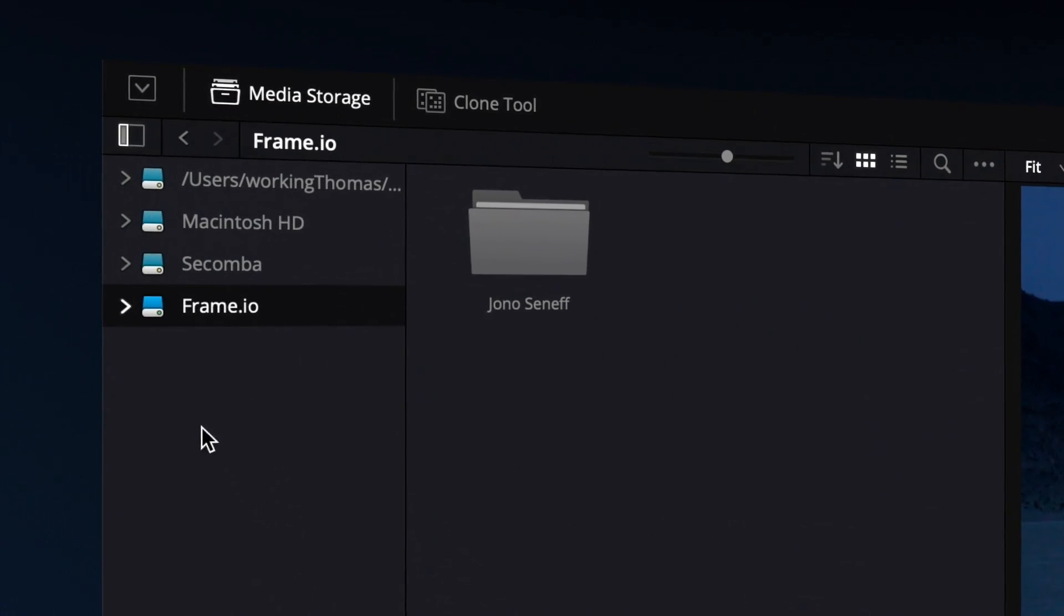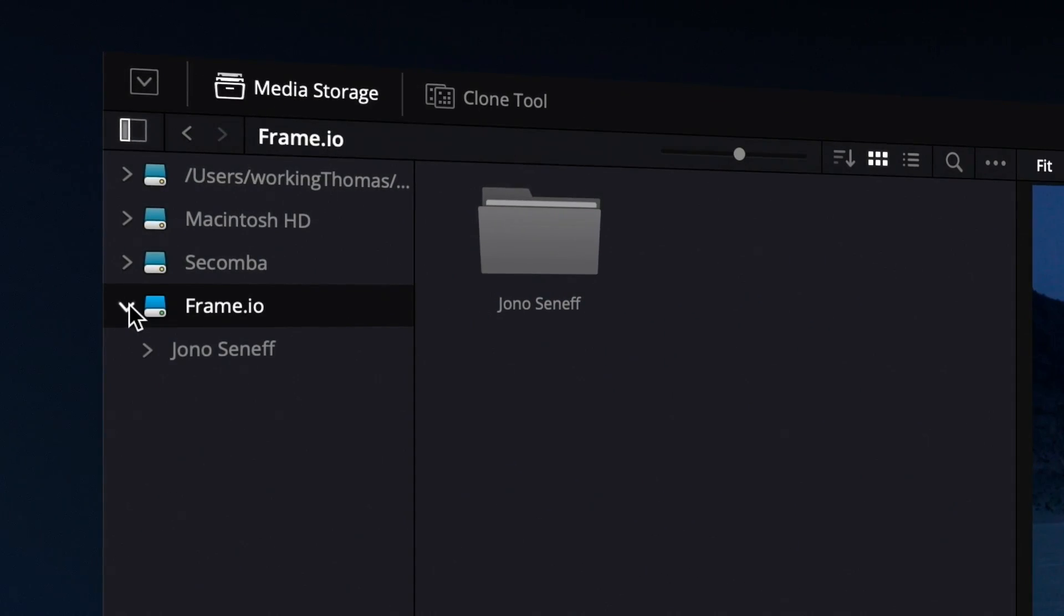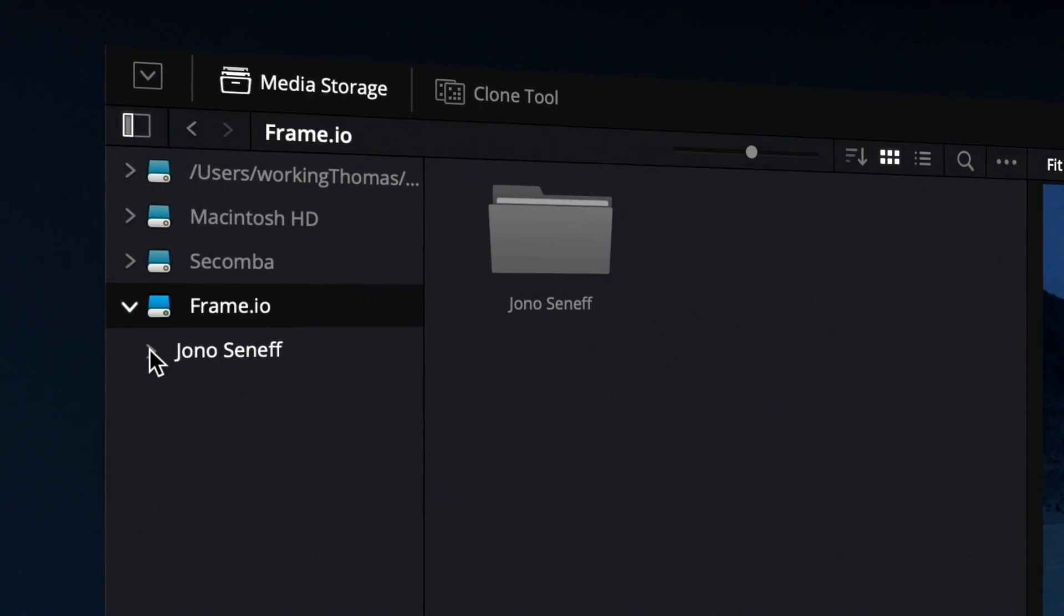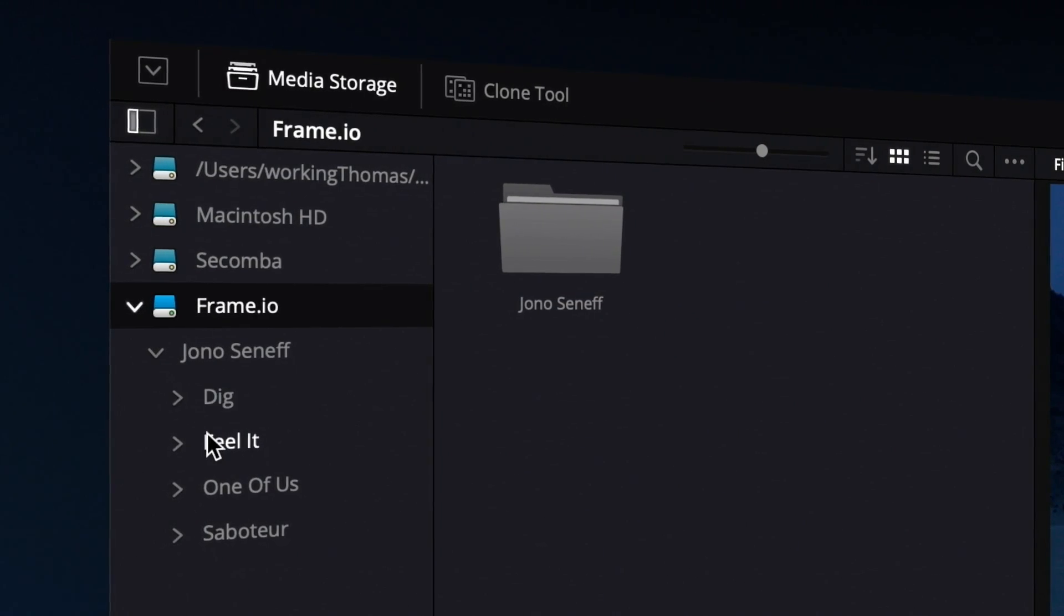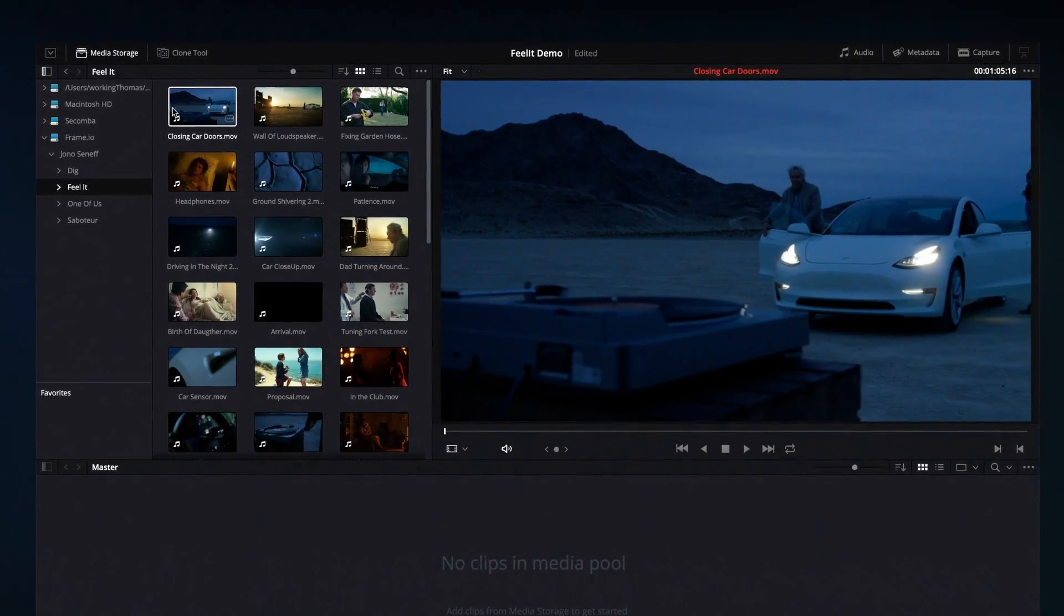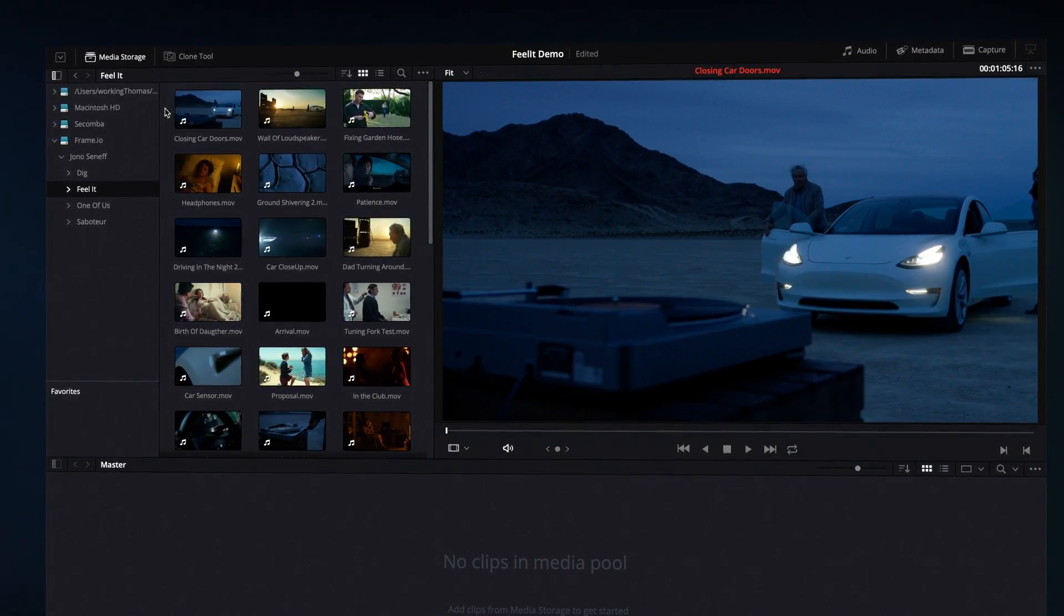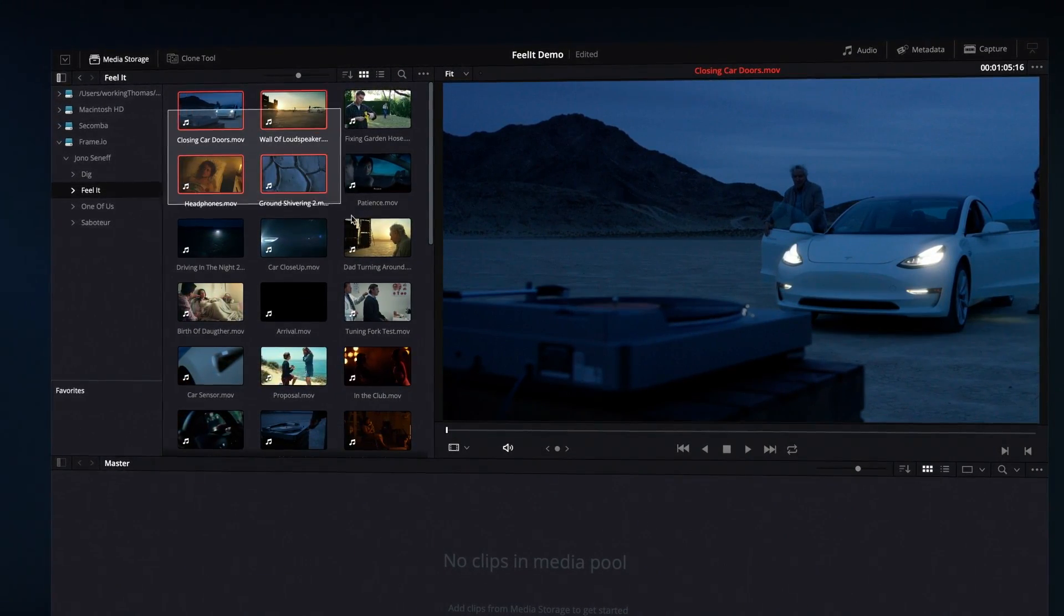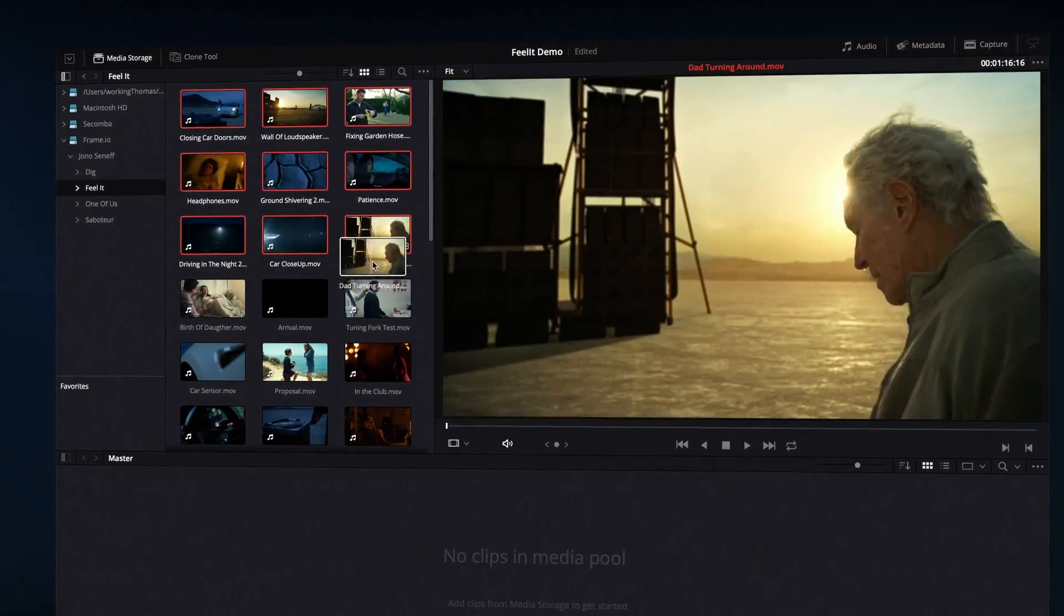After you've signed in, your Frame.io workspace shows up as a volume in the media storage browser. Quickly access your Frame.io media by dragging and dropping into the media pool.